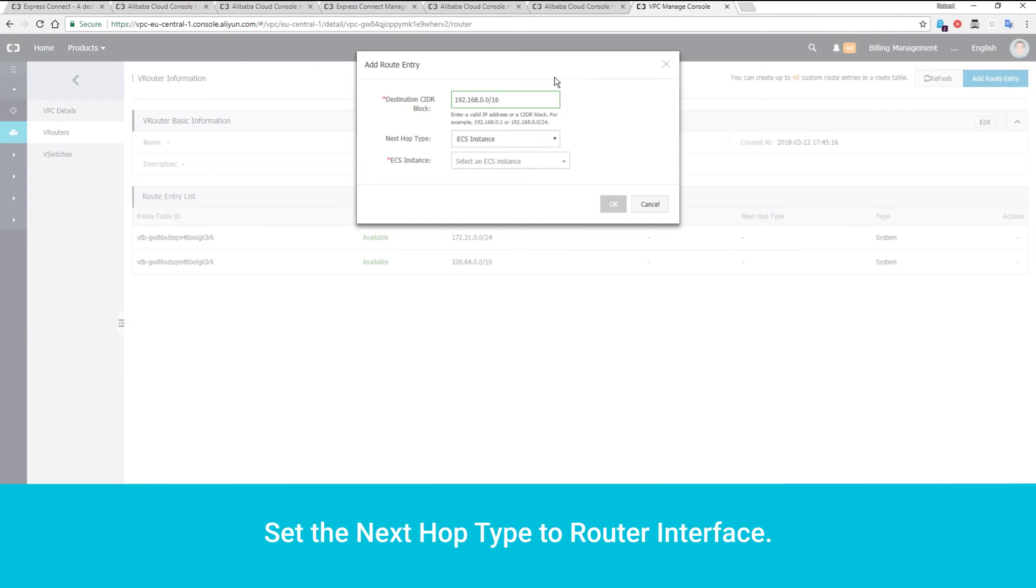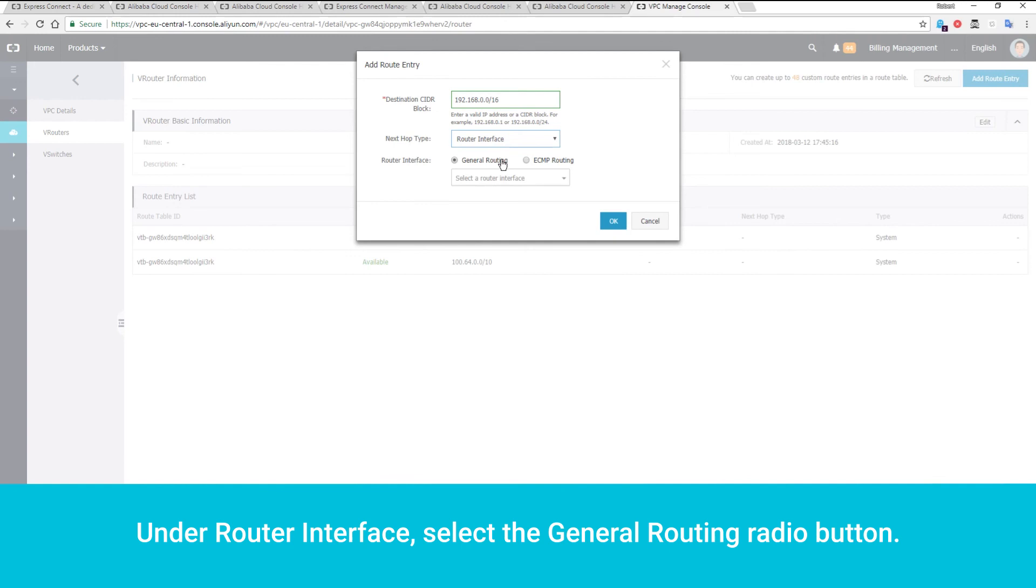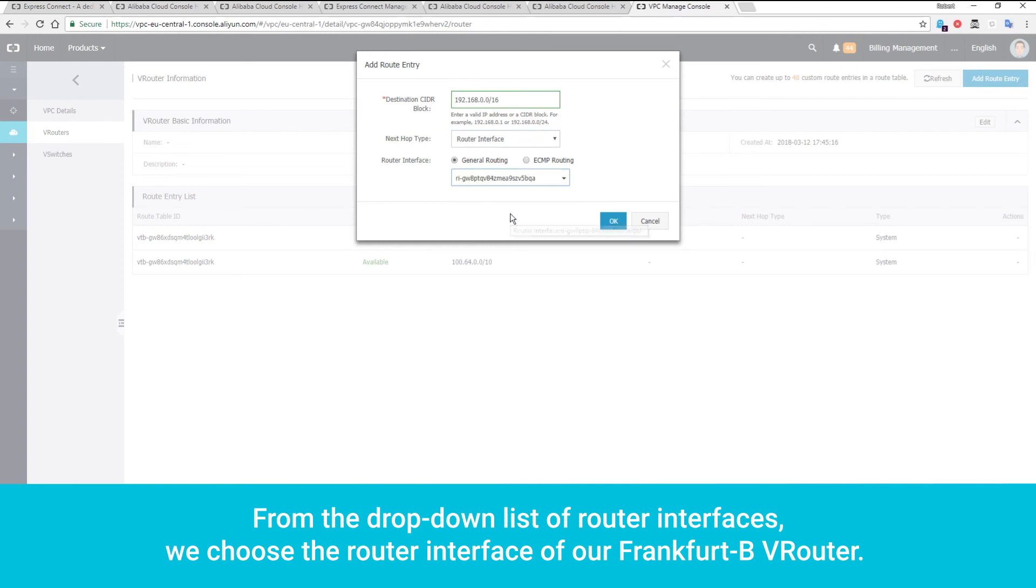Set the next hop type to Router Interface. Under Router Interface, select the General Routing Radio button. From the drop-down list of router interfaces, we choose the router interface of our Frankfurt B VRouter.